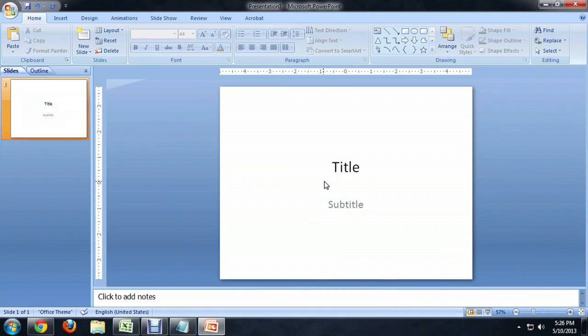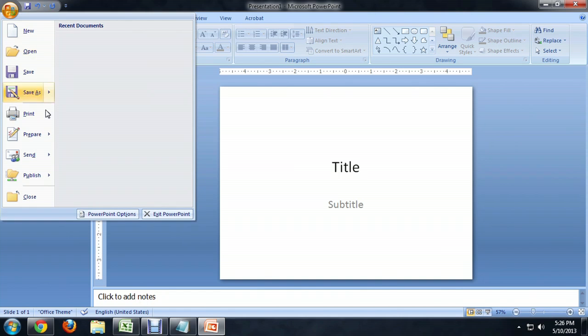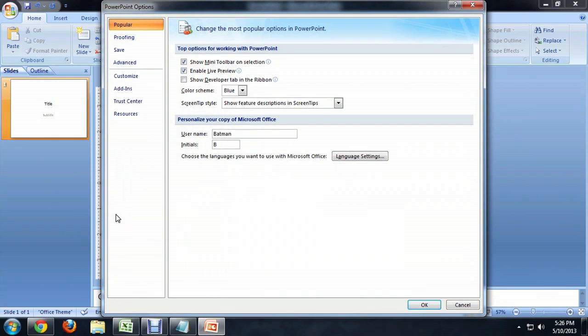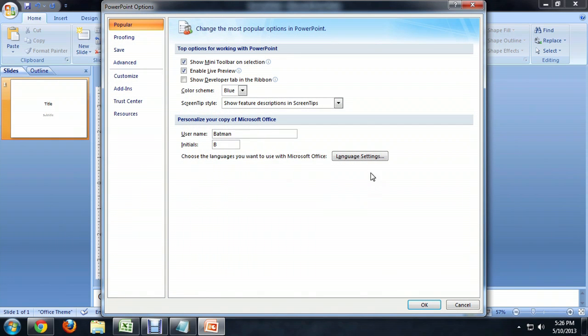Here I am inside of PowerPoint. I'm going to come up to the Office button and come all the way down to the bottom where it says PowerPoint Options. Here, right about the middle of the page, you'll see Language Settings.